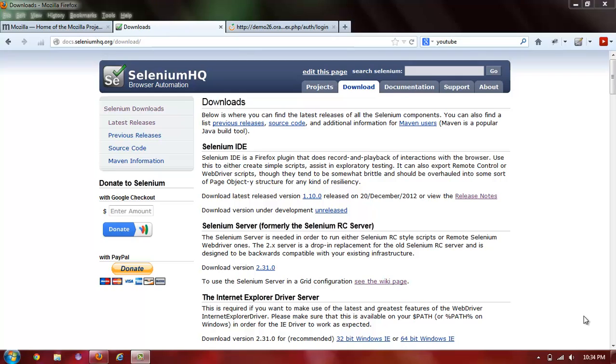Today, I will start with the easiest and probably the funnest part of using Selenium, and that is creating your first Selenium IDE test. Let's get started!